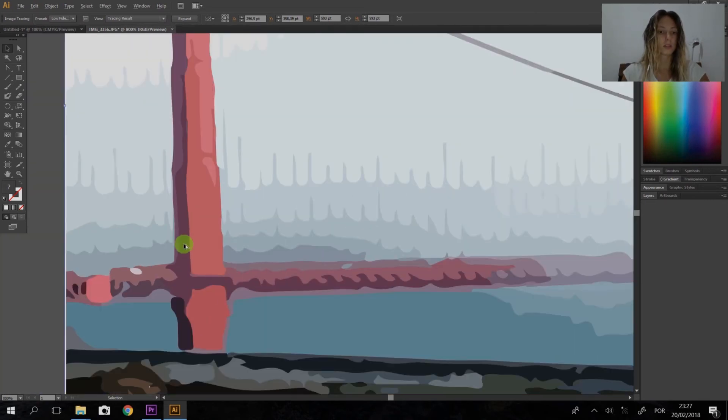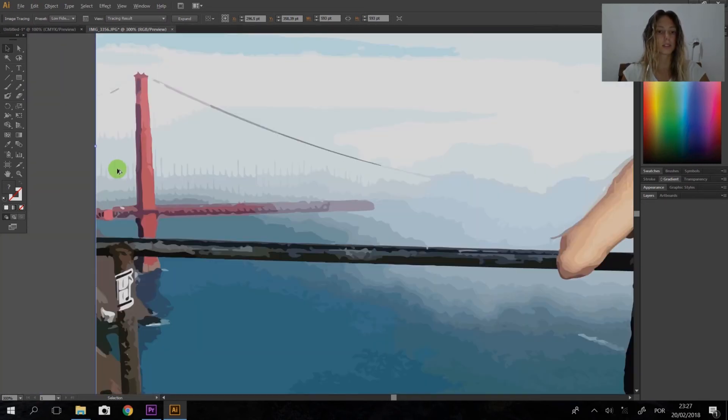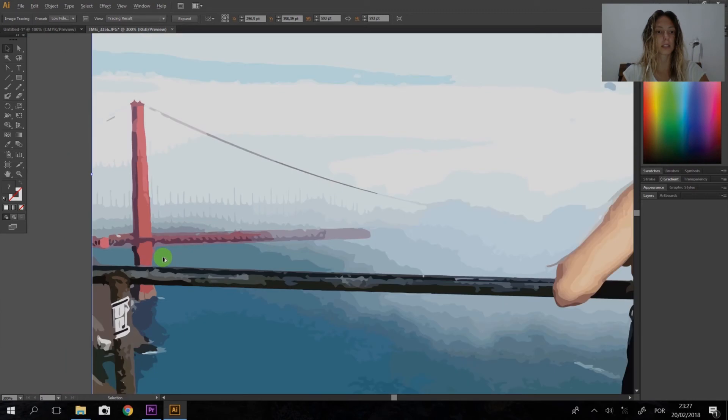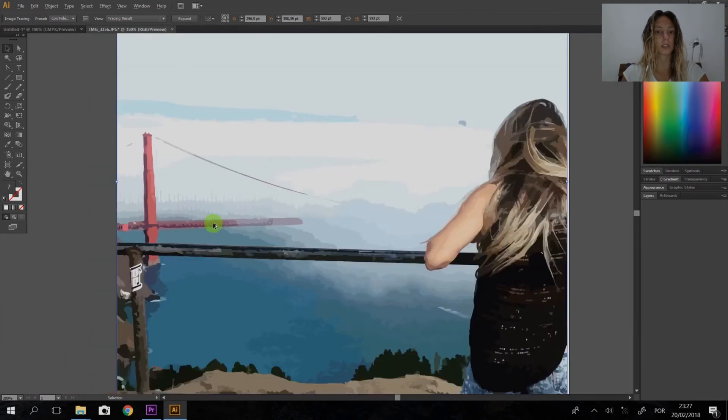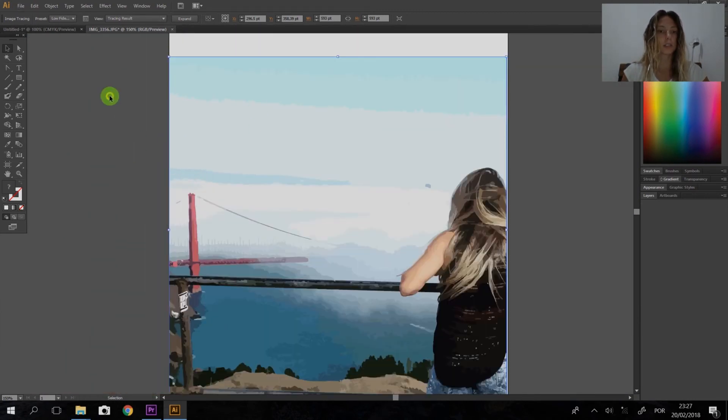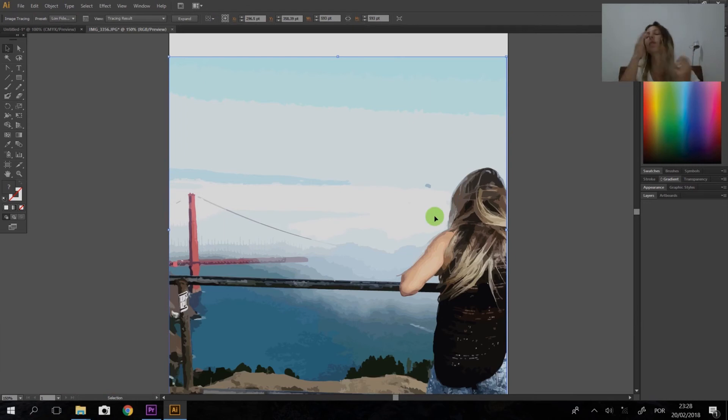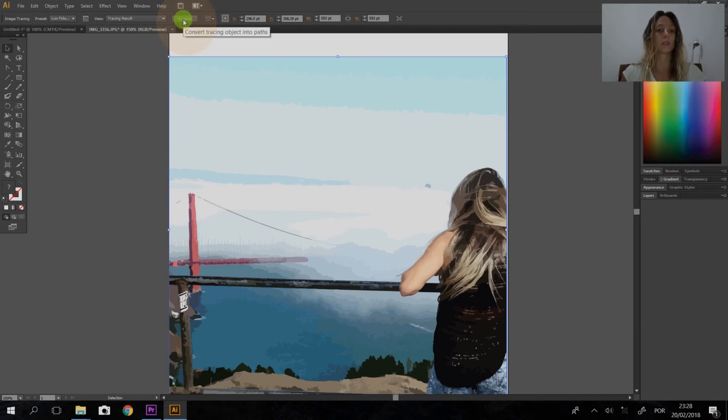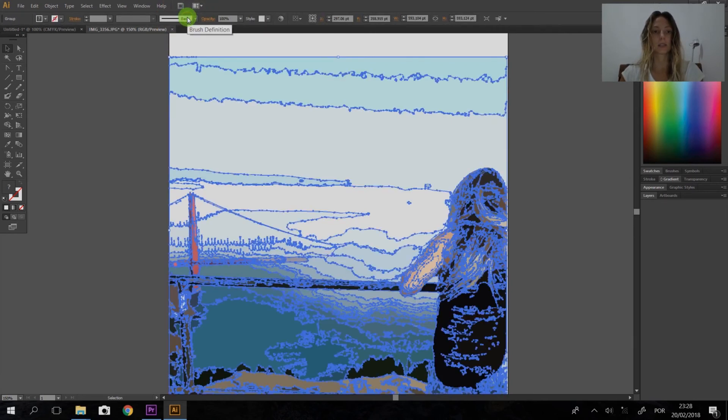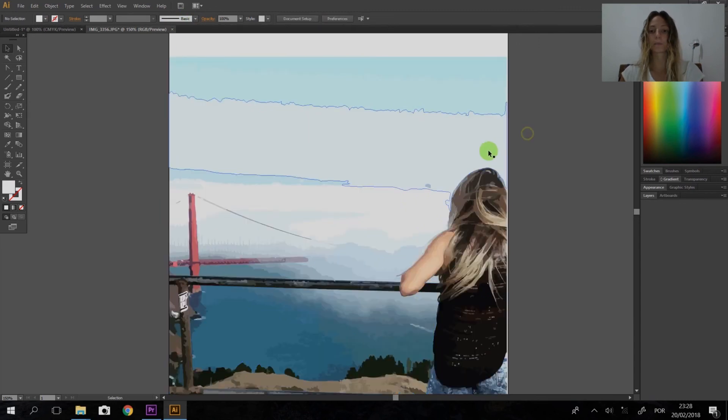So we're almost there. We need to choose the filter we want to use on the picture to create the vector, and then we need to click here and expand to convert the tracing object into paths. Okay, boom, that's it!